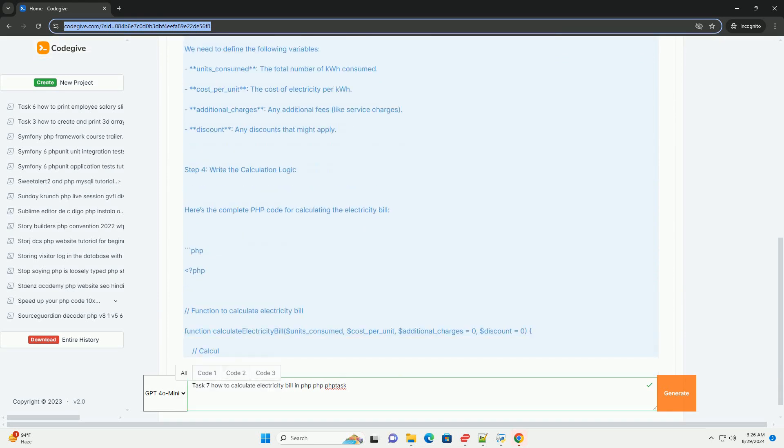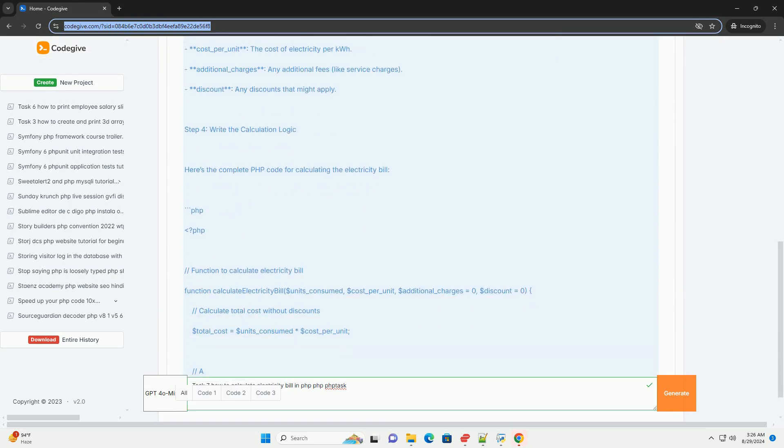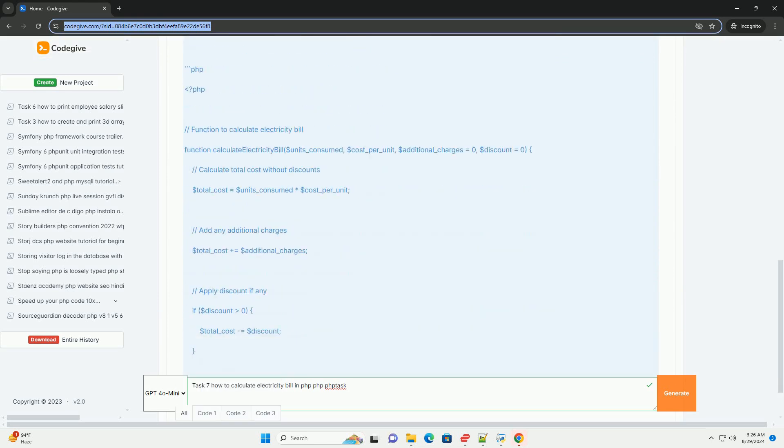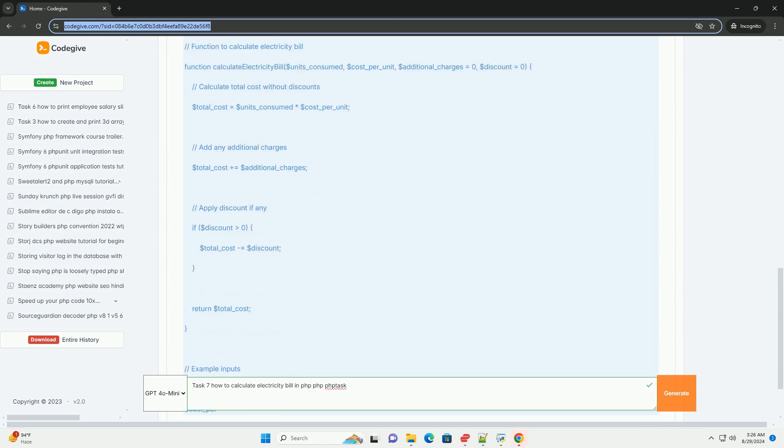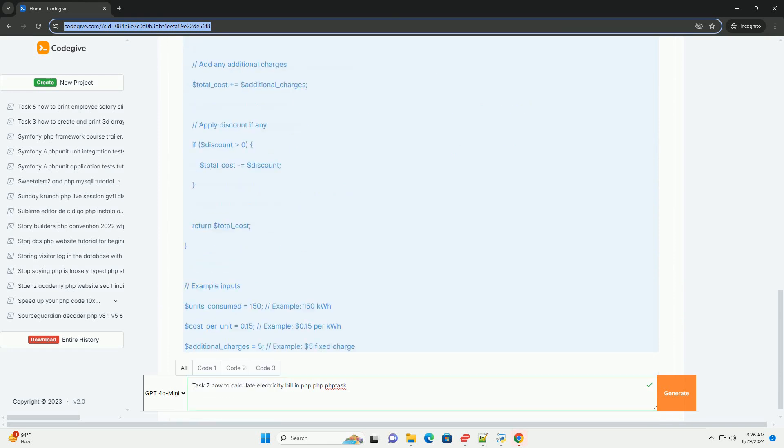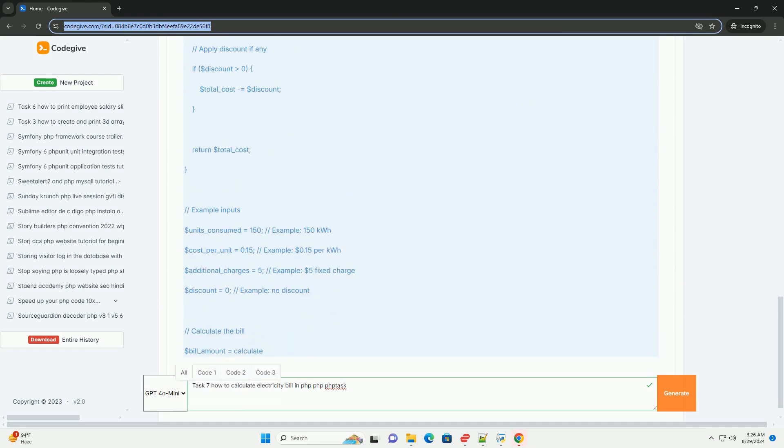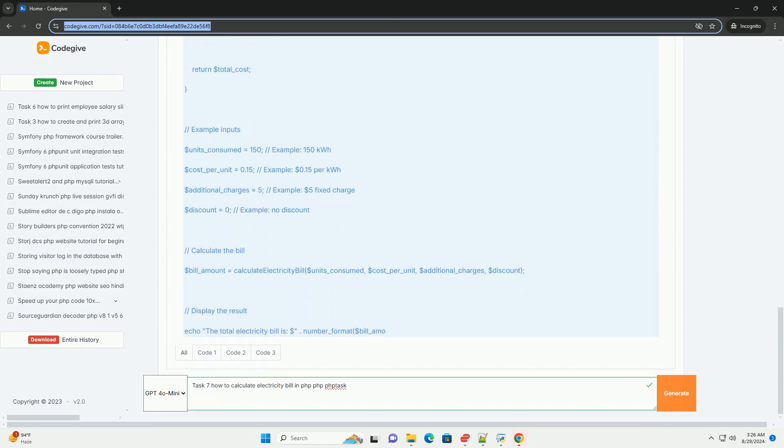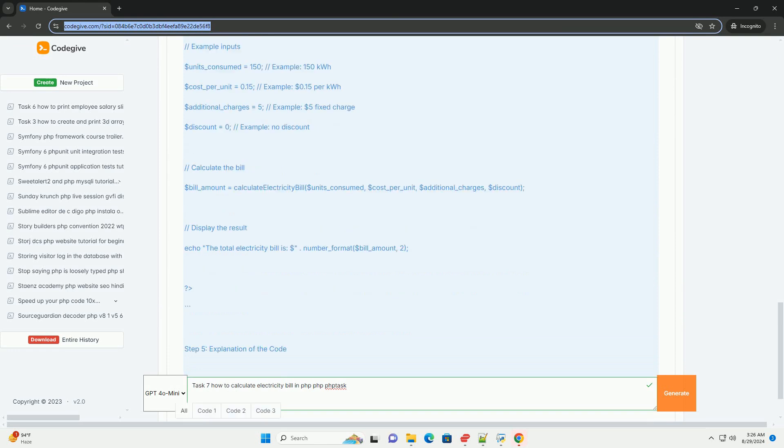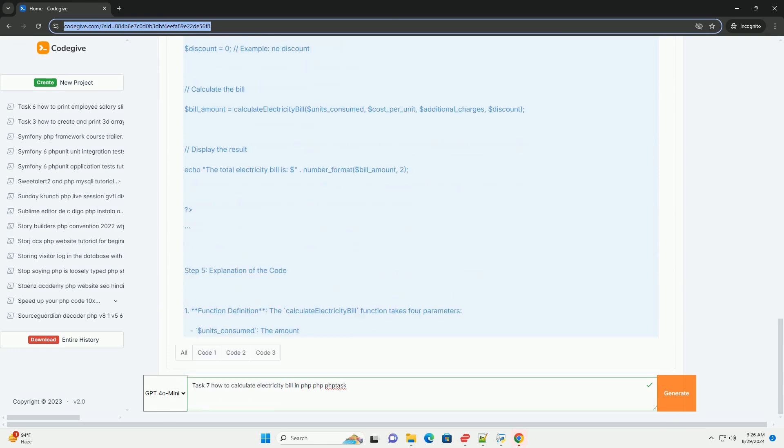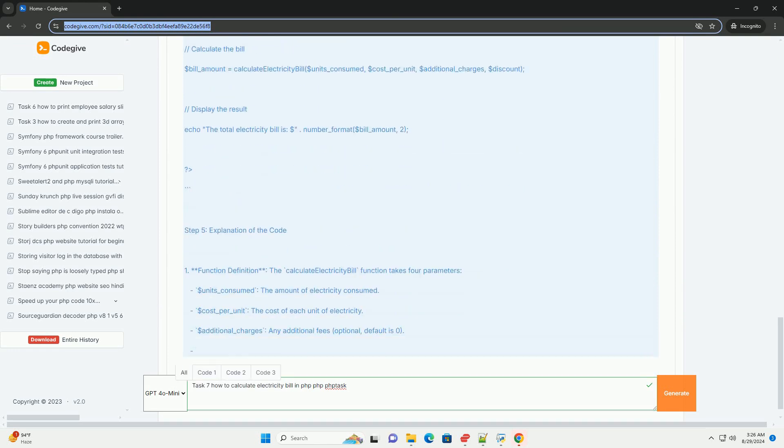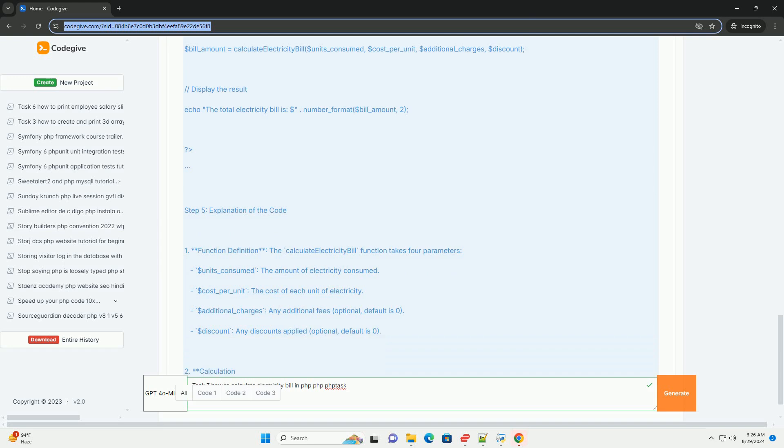First, you need to gather user input, which includes the number of units consumed during the billing period. Next, you must define the tariff structure, which may vary based on different consumption slabs.